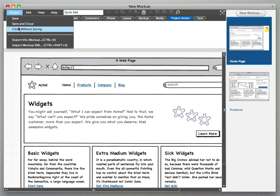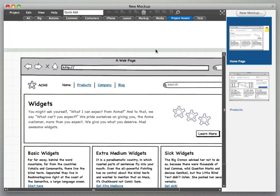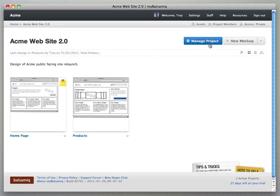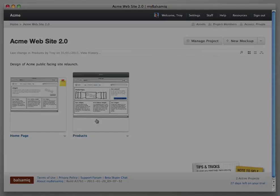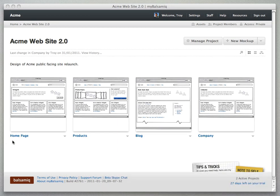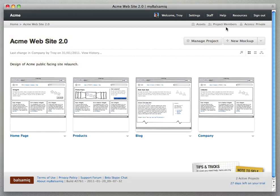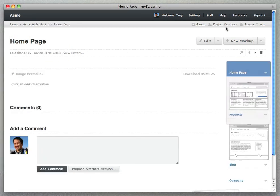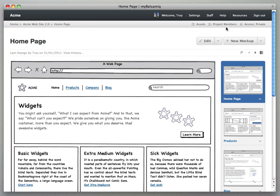And then they'll start showing up in our project views. So let's exit out of the editor, so we'll do save and close and then you'll see two mockups show up here. All right, I did a little more work and added a couple more mockups here so that we could take a look at linking.